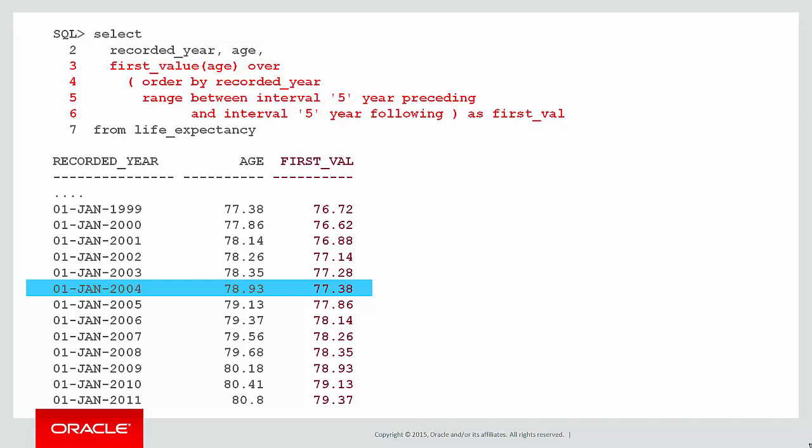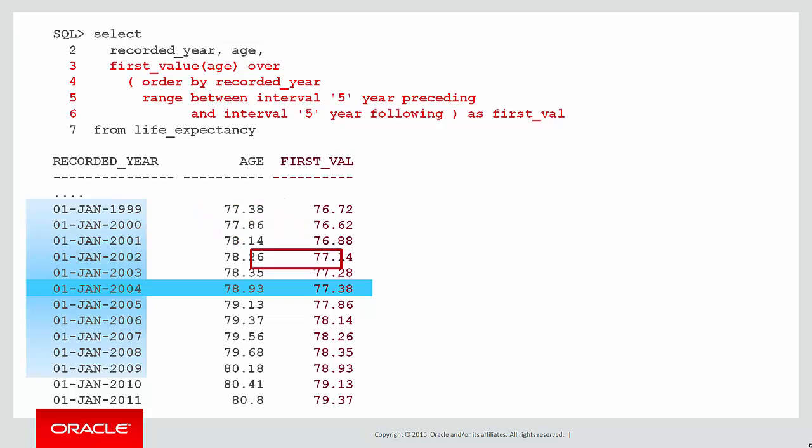You can see there that its age value, life expectancy, is 78.93, and it came up with the first_value of 77.38. How did it get that? First of all, let's look at the size of the window for that row. There's our window, five years before, five years following. We go back to get the first value. We look at the boundary of the window, which is 1999, and the value of age there, the life expectancy, was 77.38, and that is the result of our first_value. That's how the first_value works. It picks the value associated with the boundary of the window.